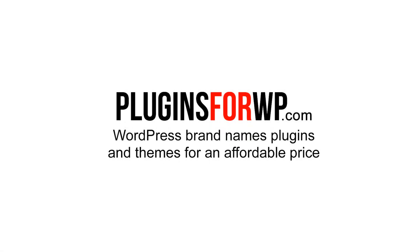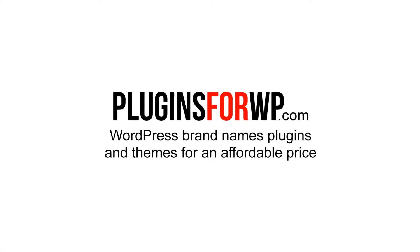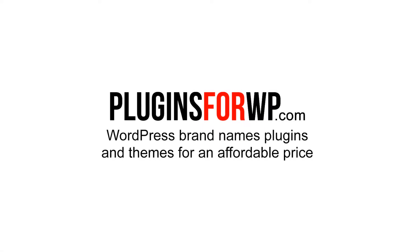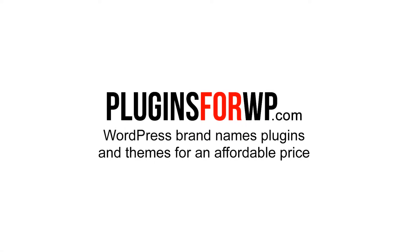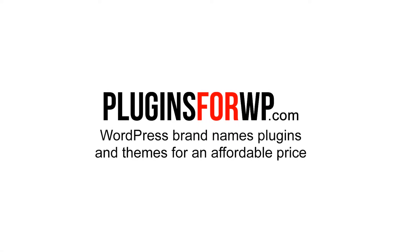Plugins for WP. WordPress premium plugins and themes for an affordable price.